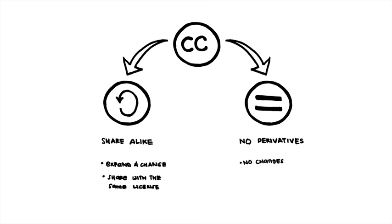A no-derivatives license means that anyone can reuse the resource as is, but they can't make a change to the resource.